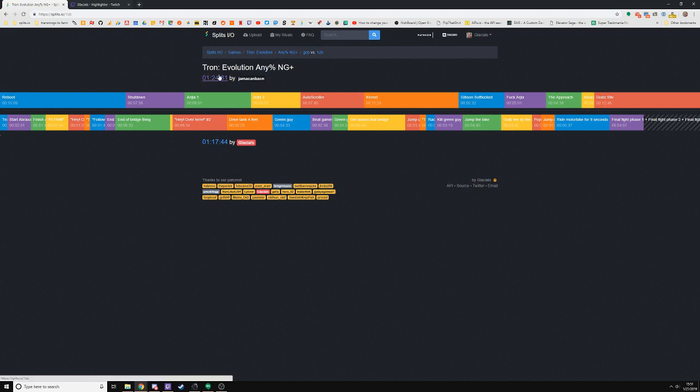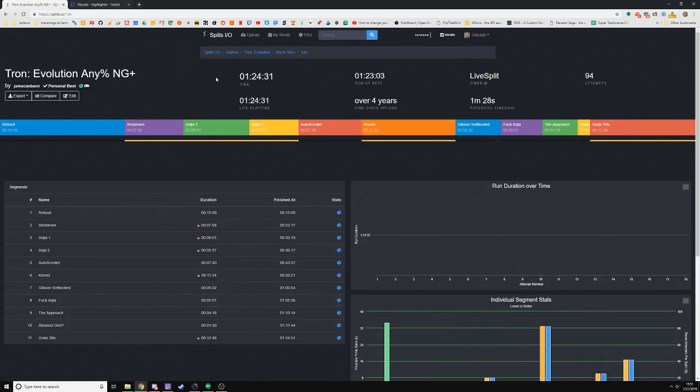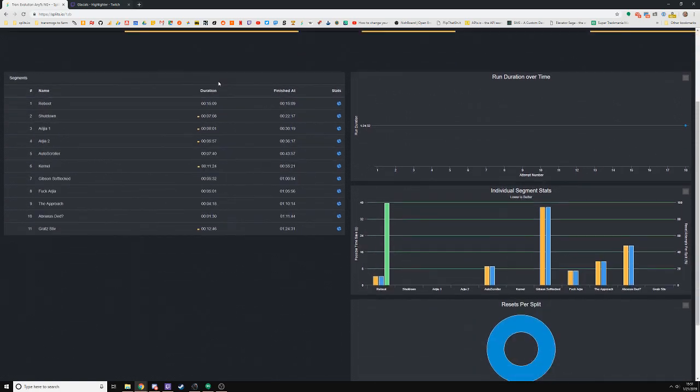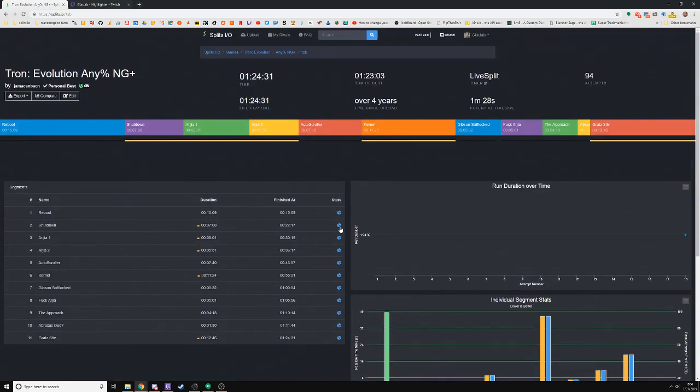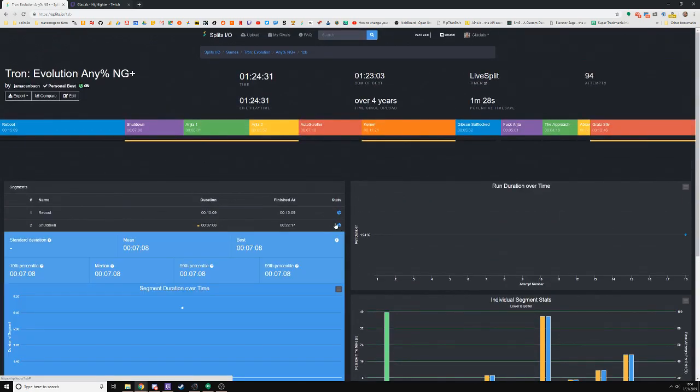From here I can look at his run and see where he can improve, and maybe give him some tips that I know that he doesn't.